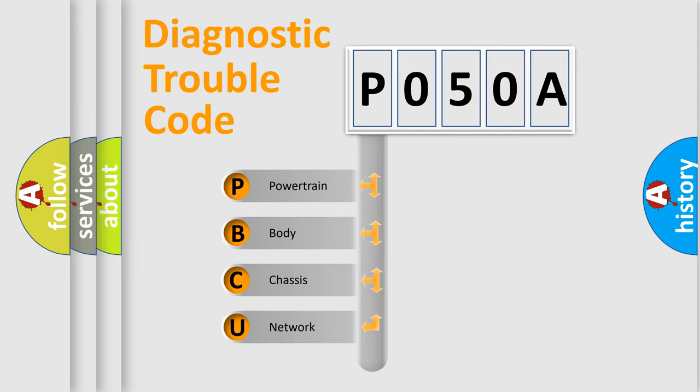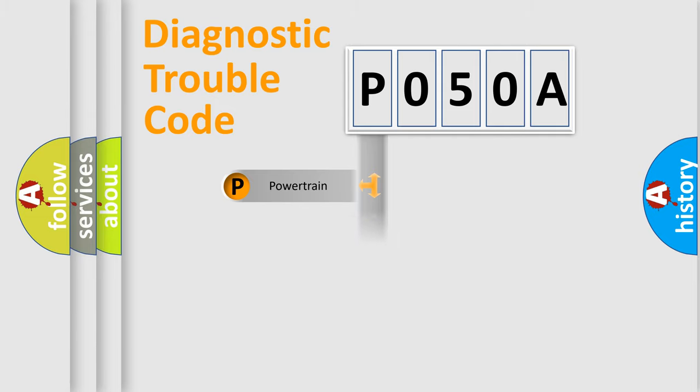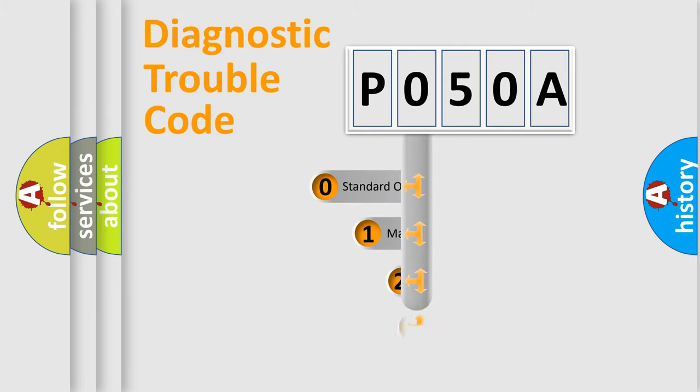We divide the electric system of automobile into the four basic units: Powertrain, Body, Chassis, Network. This distribution is defined in the first character code.